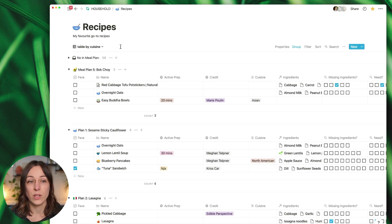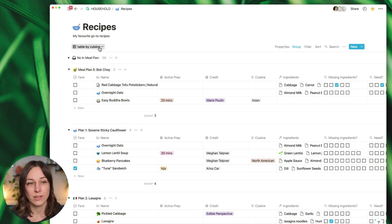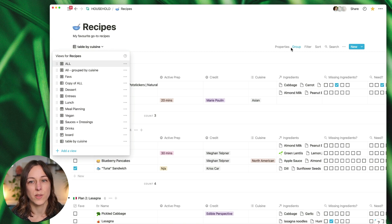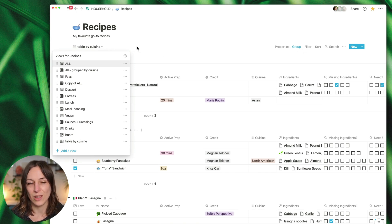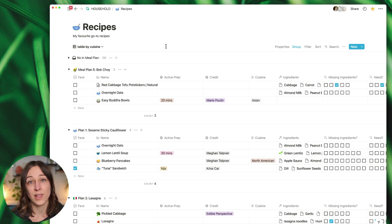Now again, you can do board view, table, list, gallery, even timeline view, all by this grouping. The only one you can't do right now is the calendar, which makes sense.